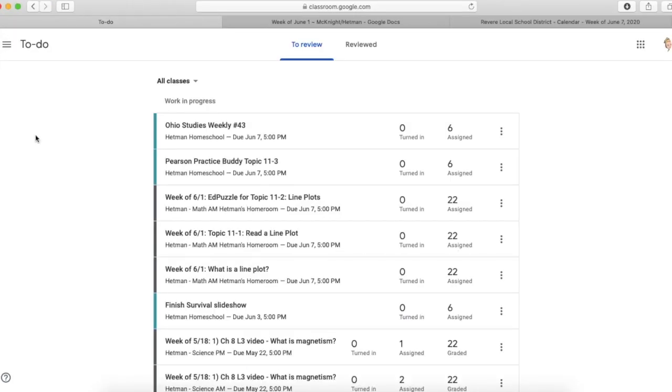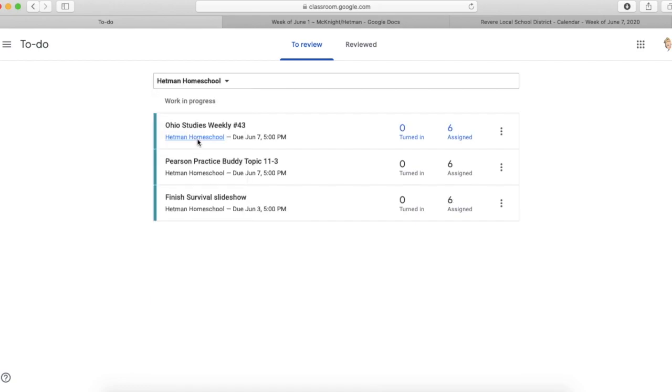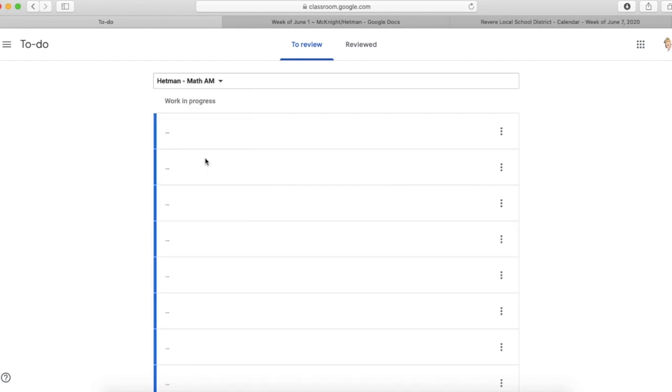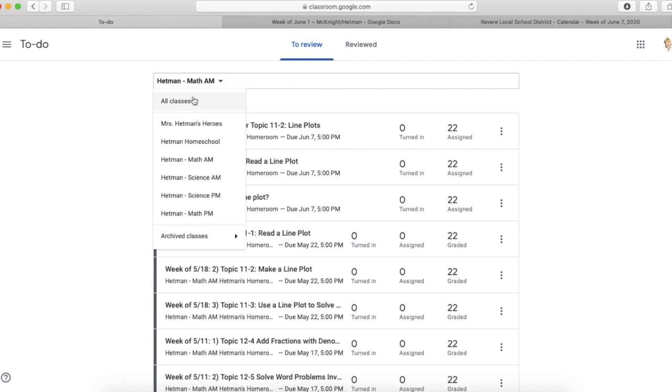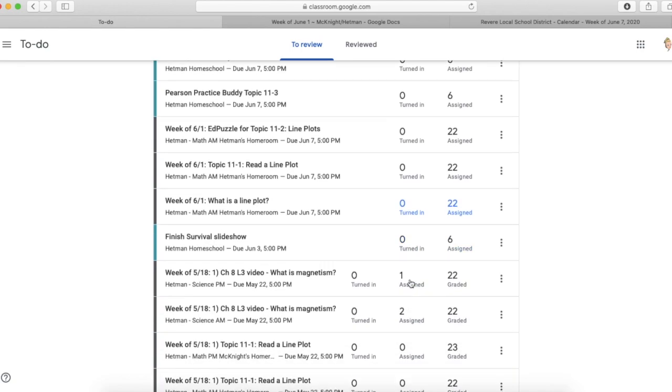Now this is all of my classes. This is all of my work in progress. So I'm going to narrow this down to just my Hetman Homeschool. If I want to narrow it down just to my math class, I can do that. If I want to see all of them to quickly look if there's anything that's been turned in, this is a nice place to do that.